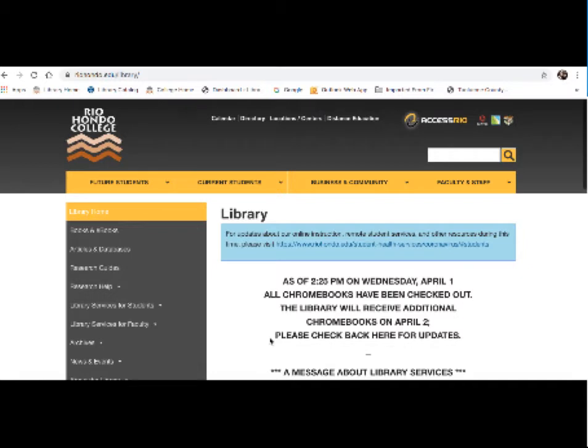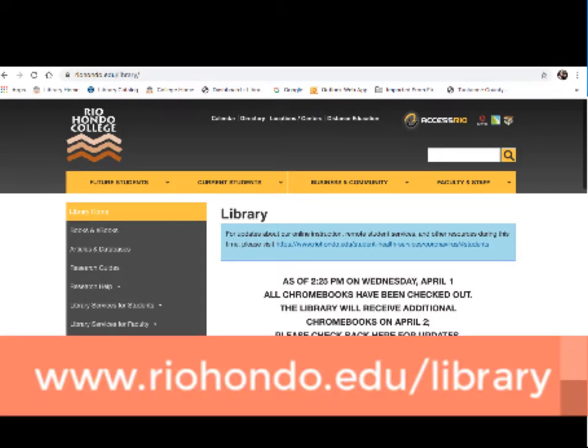So here we are back at the library homepage. The quickest way to find us is to Google Rio Hondo College Library. We are also accessible through Access Rio and RioHondo.edu site.